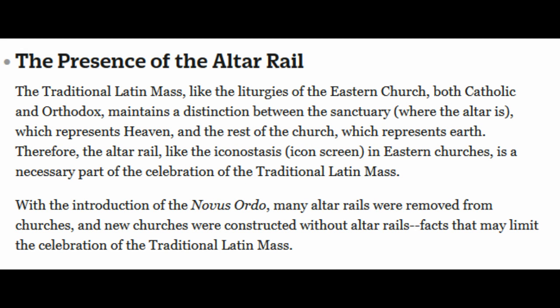The presence of the altar rail: the traditional Latin Mass, like the liturgies of the Eastern Church — both Catholic and Orthodox — maintains a distinction between the sanctuary where the altar is, which represents Heaven, and the rest of the church, which represents Earth. Therefore, the altar rail, like the iconostasis icon screen in Eastern Churches, is a necessary part of the celebration of the traditional Latin Mass. With the introduction of the New Order, many altar rails were removed from churches, and new churches were constructed without altar rails — facts that may limit the celebration of the traditional Latin Mass.